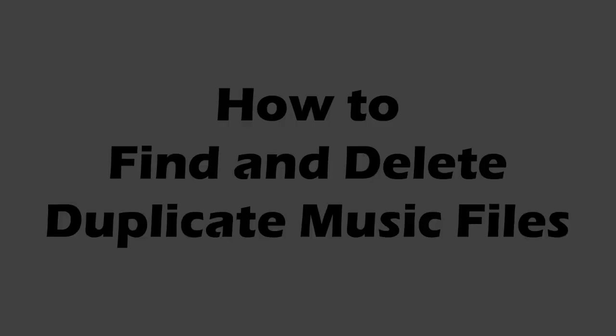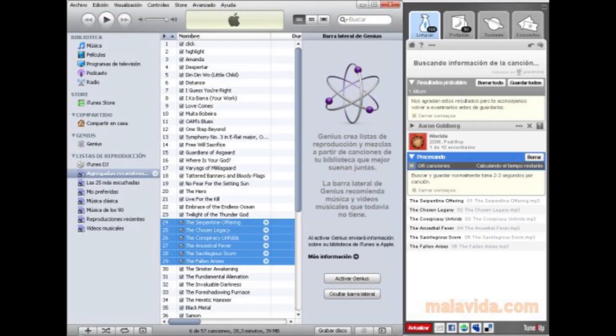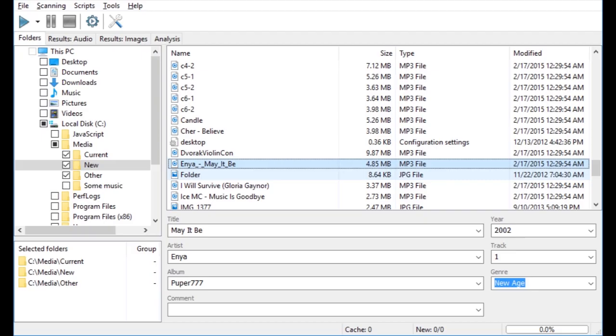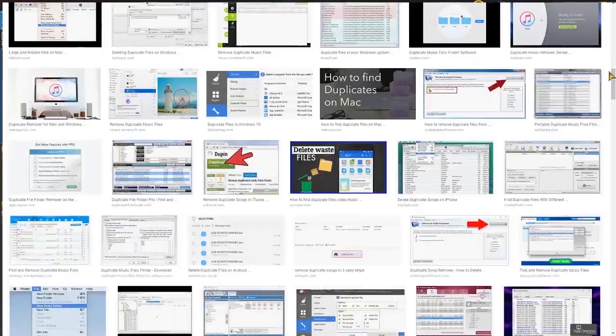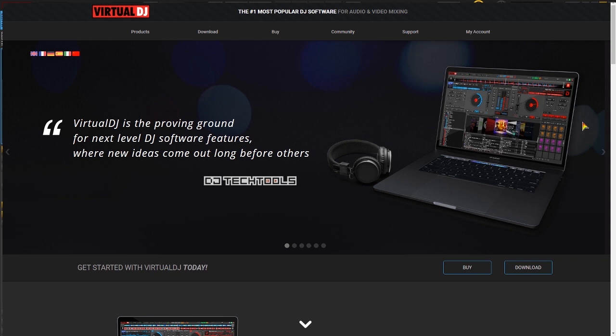Well, there are many music programs out there like MusicBrainz Picard, TuneUp, Duplicate Cleaner Free, Similarity, and about a thousand others. But someone recently reminded me that Virtual DJ can do that also.